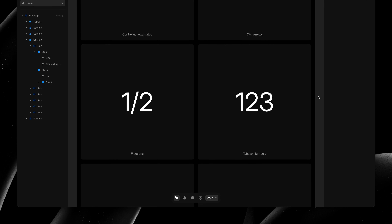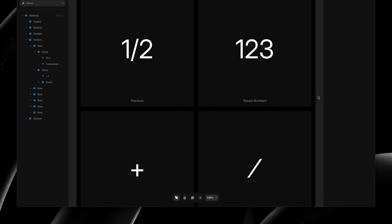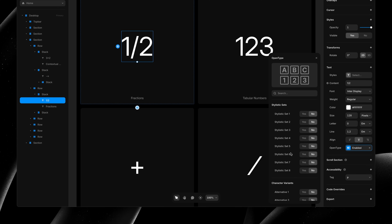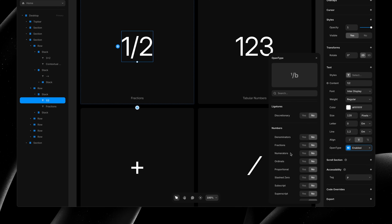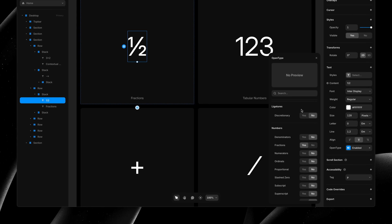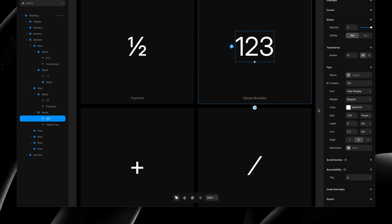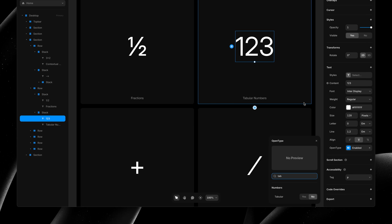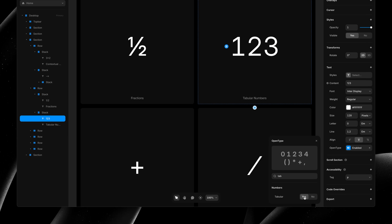Next, let's have a look at a few more useful OpenType features, like fractions. I'll select my text layer, and then I'll find the numbers category. Here I can enable the fractions property, giving us the proper fractional notation. Another very useful feature is tabular numbers. Enabling this gives all numbers an equal width, making sure that when these numbers change or when you animate them, there will be no jumps in your layout.